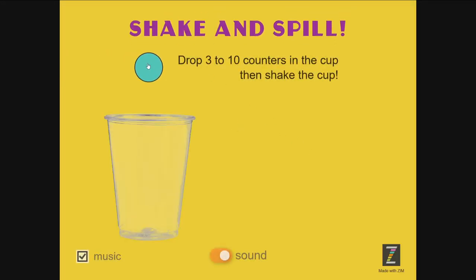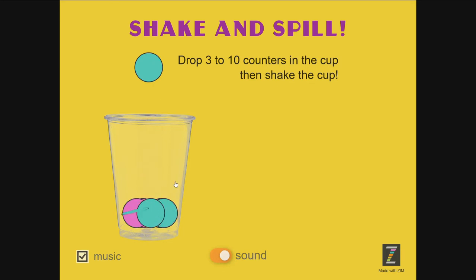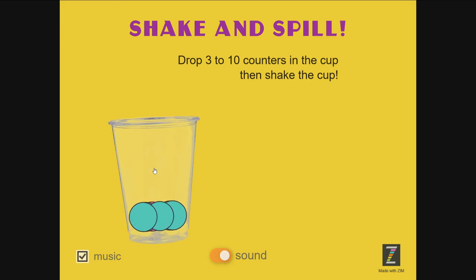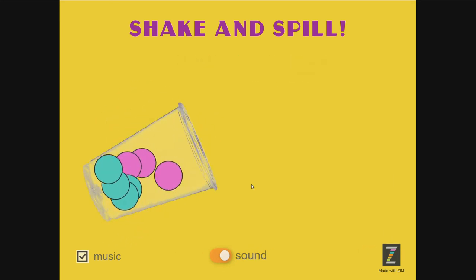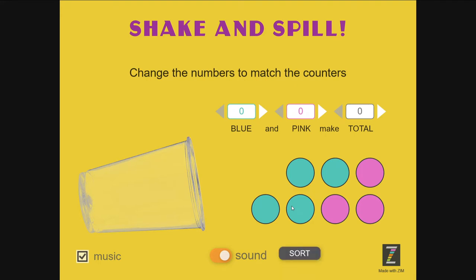In comes a coin to drop, and we are to drop three to ten of these in there. And then we shake the cup and they spill out. The idea is we can now count how many blues and how many pinks, and a total.